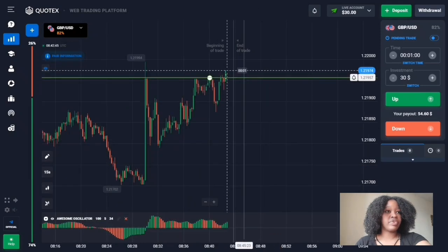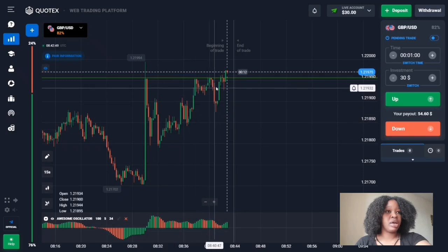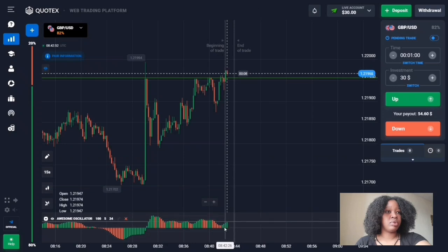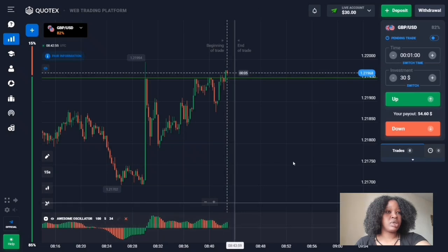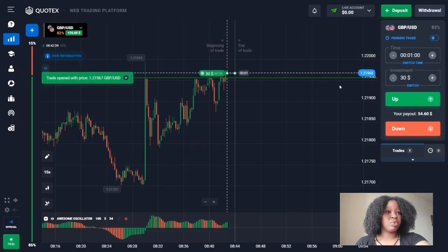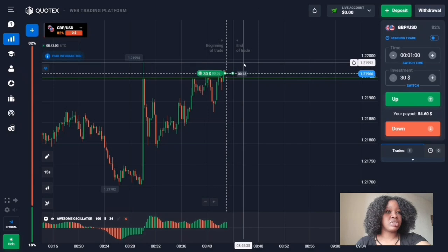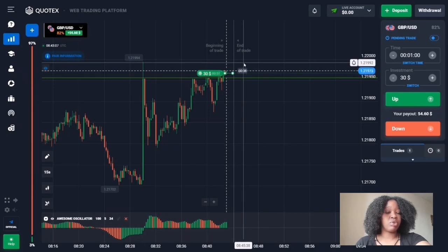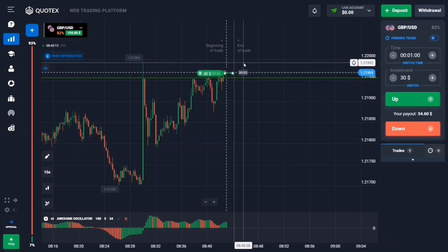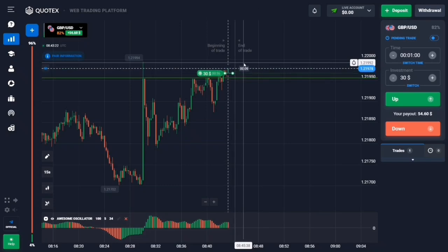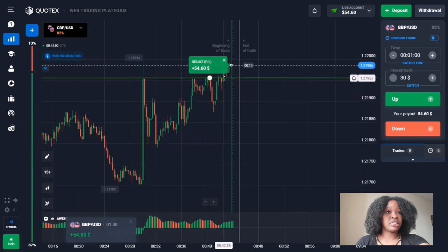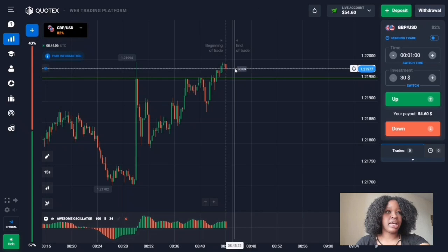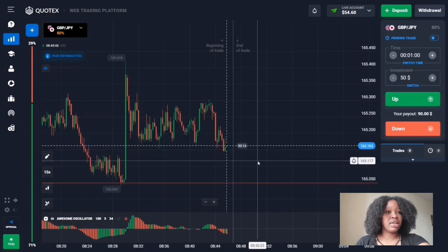This is a resistance level with an upward movement, and right now the price is breaking through it. On the horizontal zero line you can see green bars going up, each longer than the previous one, showing increasing volumes will grow. I'm entering an up trade for one minute, expecting an impulsive breakout. Analyzing the result: the price trended up, broke the level, and the indicator was very useful.